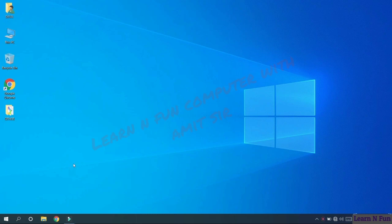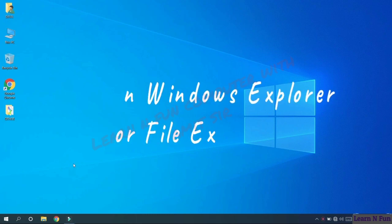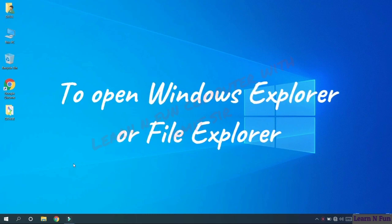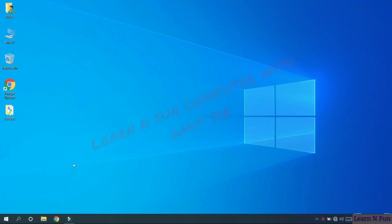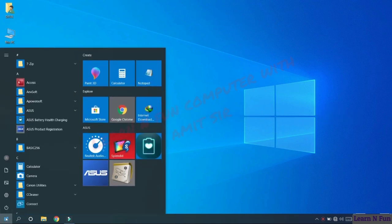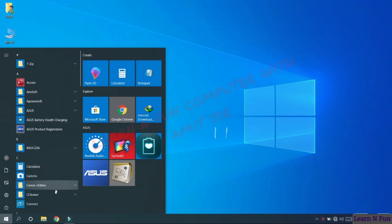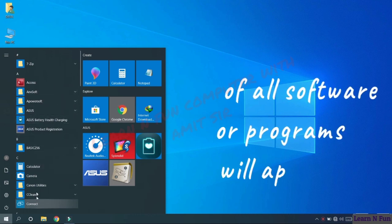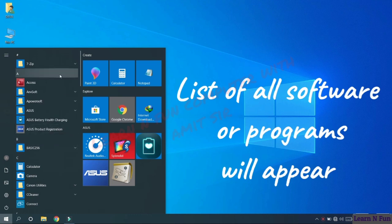To open Windows Explorer or the file explorer we will follow these steps. First we will click on this start menu. Then a list of all software that is installed in your computer will arise here.